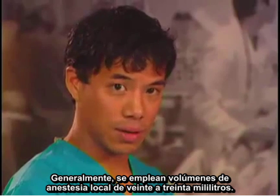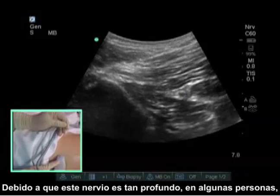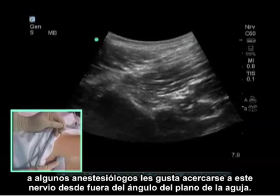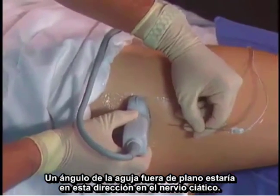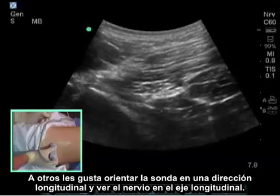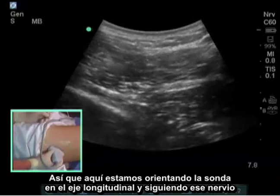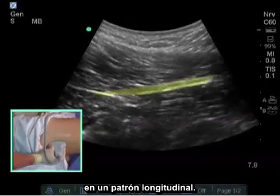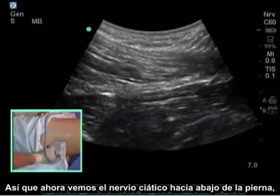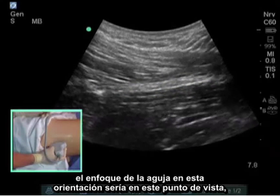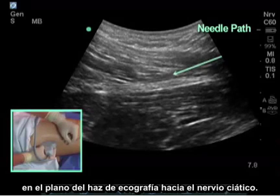Typical volumes are 20 to 30 milliliters of local anesthetic. Because this nerve is so deep in some people, some anesthesiologists like to approach it from an out-of-plane needle angle in the direction of the sciatic nerve. Other people like to turn the probe in a longitudinal direction and see the nerve in long axis, following that nerve in a longitudinal pattern. The needle approach in this orientation would be in-plane with the ultrasound beam down to the sciatic nerve.